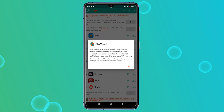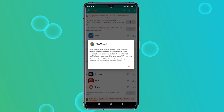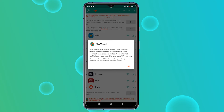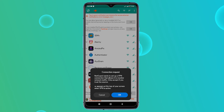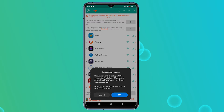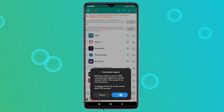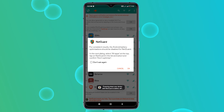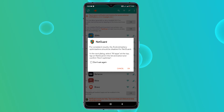No worries, your data isn't going anywhere — it stays on your device. Tap OK to proceed. NetGuard will then ask your permission to set up a VPN connection. Again, this is just for managing traffic within your device. Tap OK to allow it. NetGuard will now recommend disabling battery optimizations for itself.